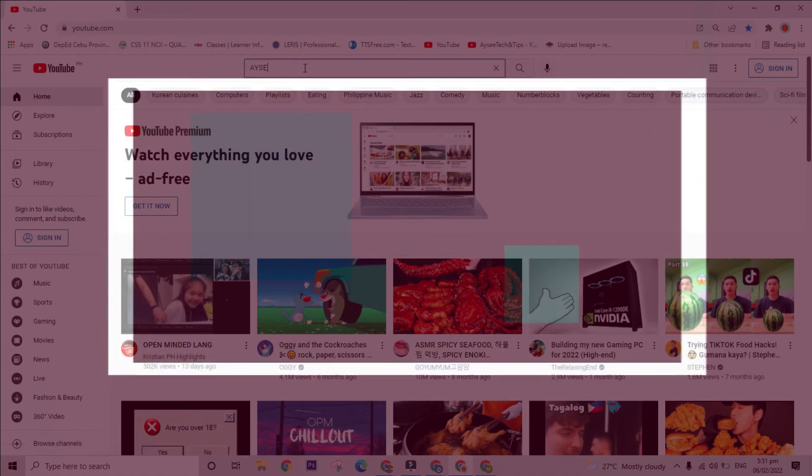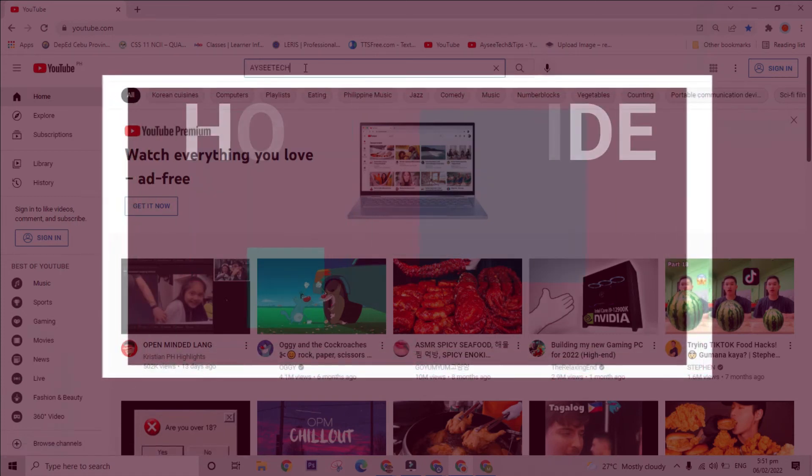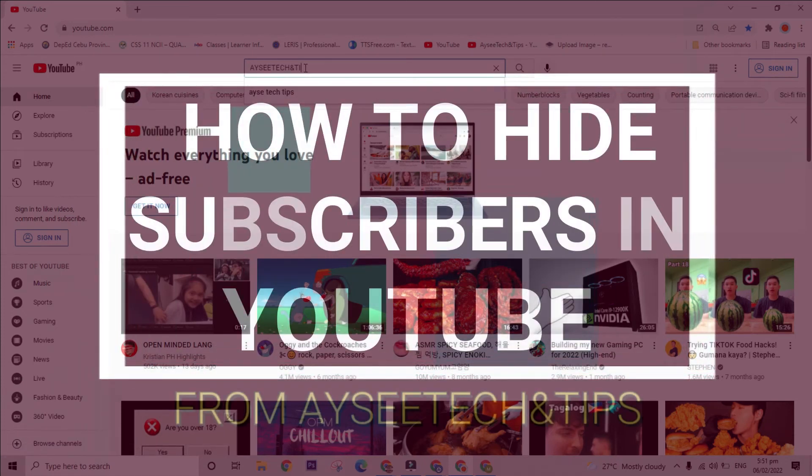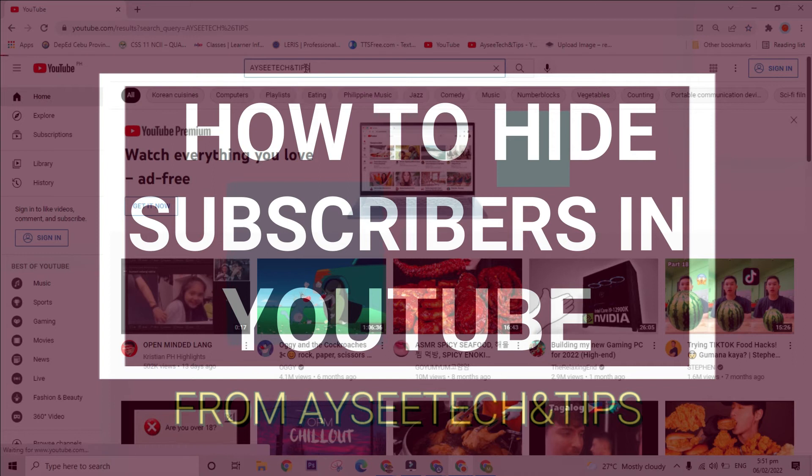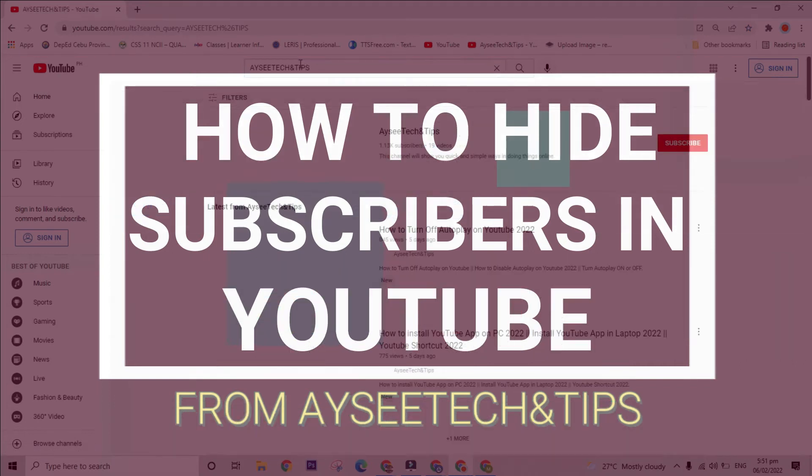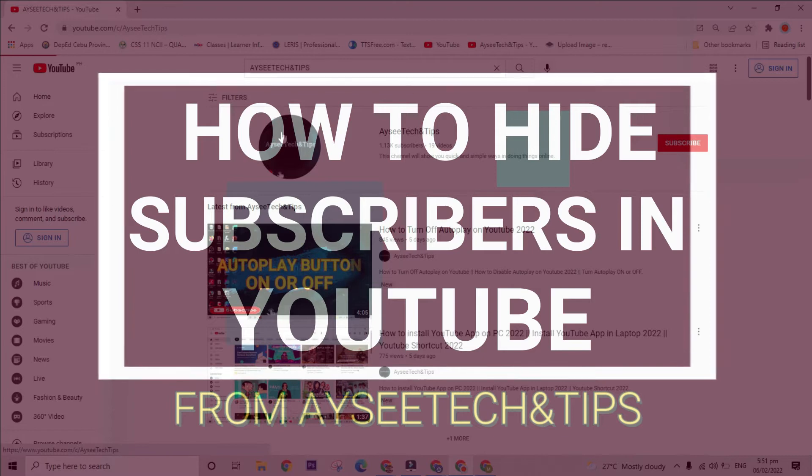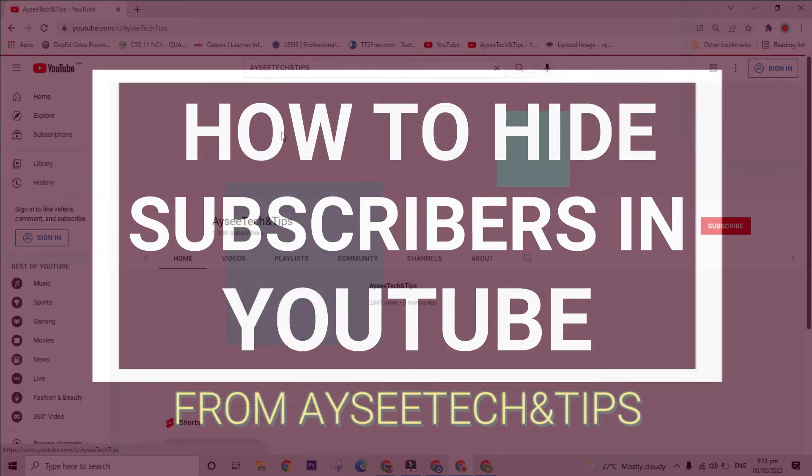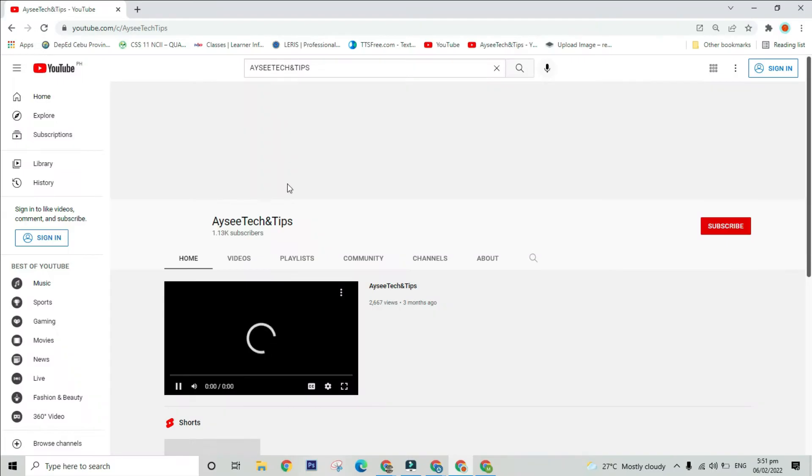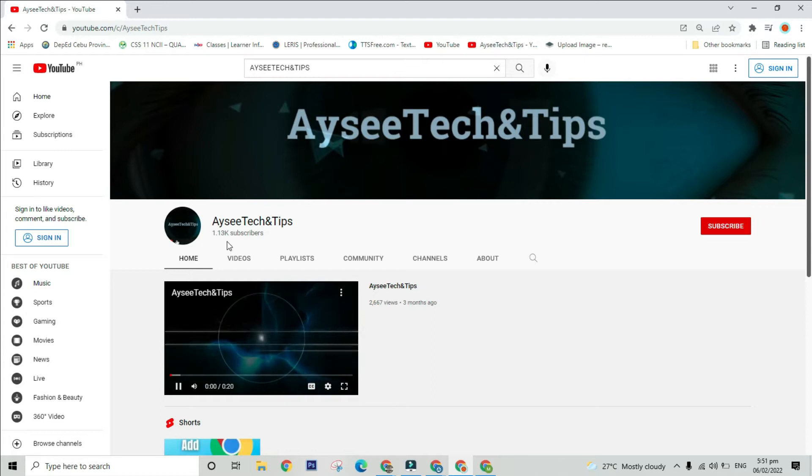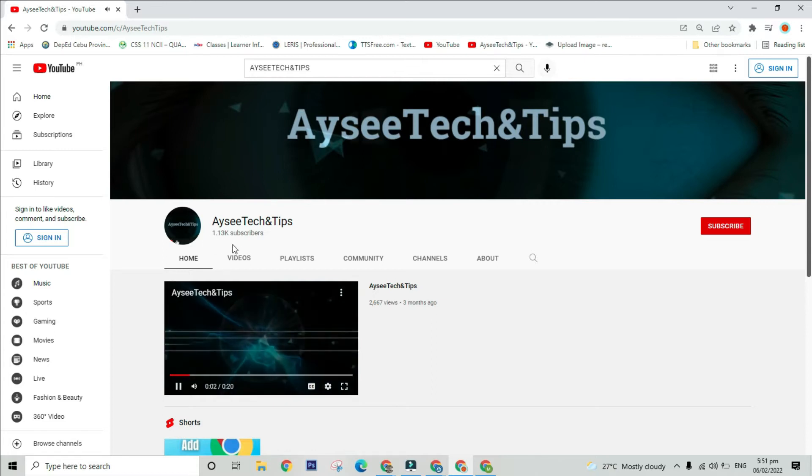Hello IC takers. Do you want to hide this question? How many subscribers do you have now? If yes, then I will teach you how to keep your subscriber counts private. If you want to keep your subscriber counts private and do not know how to do it, follow these steps.